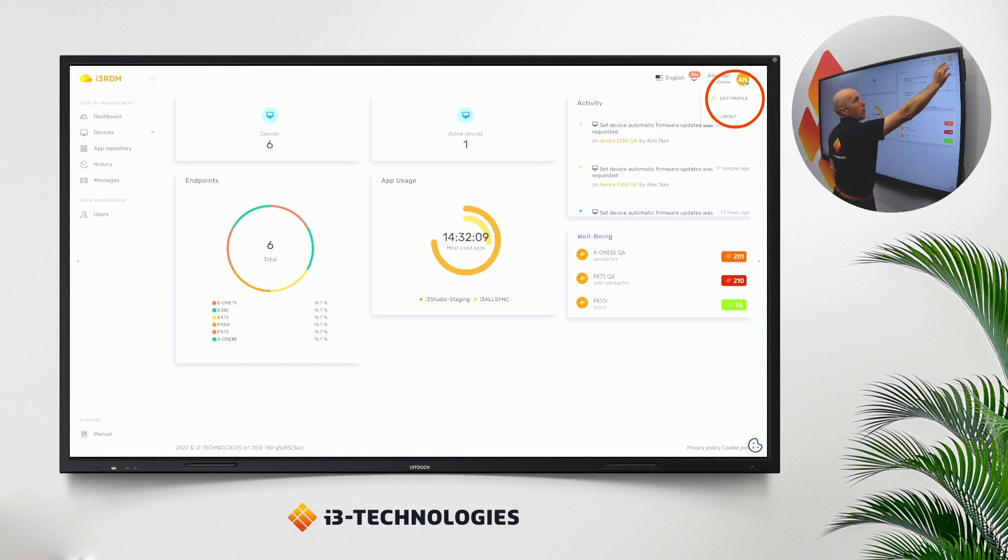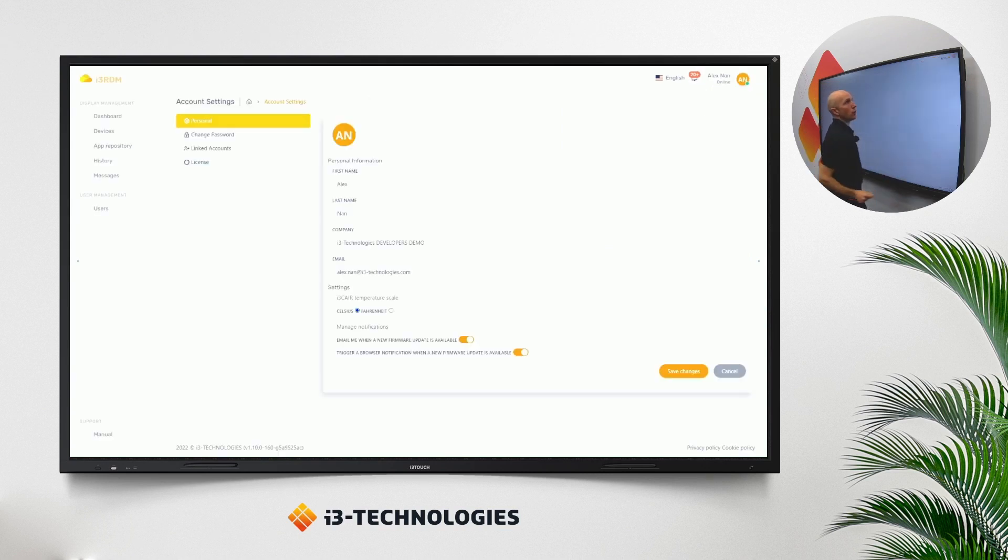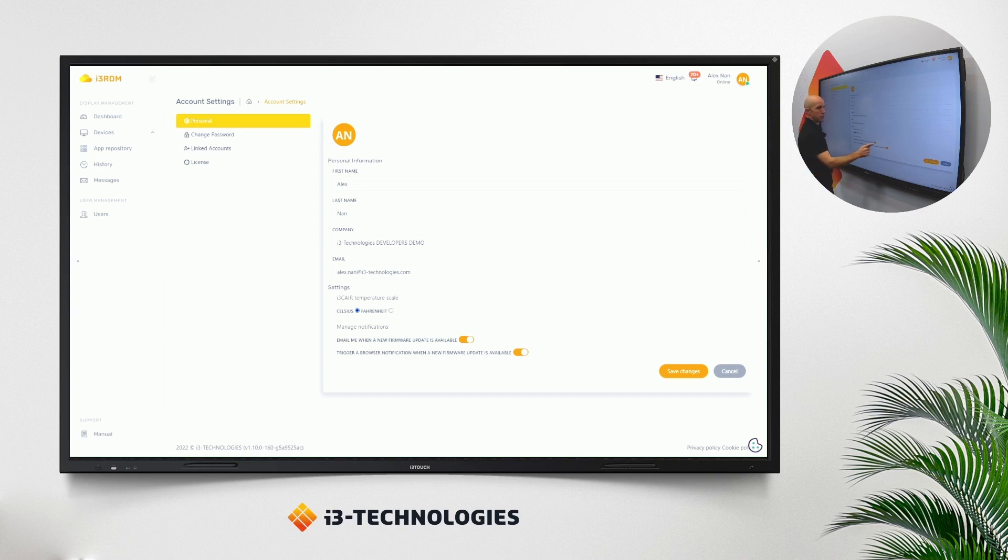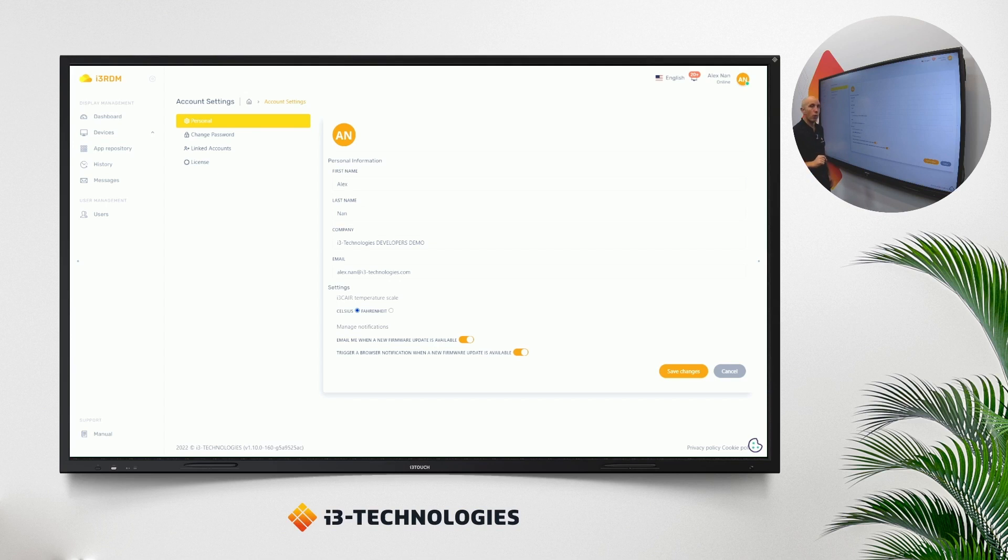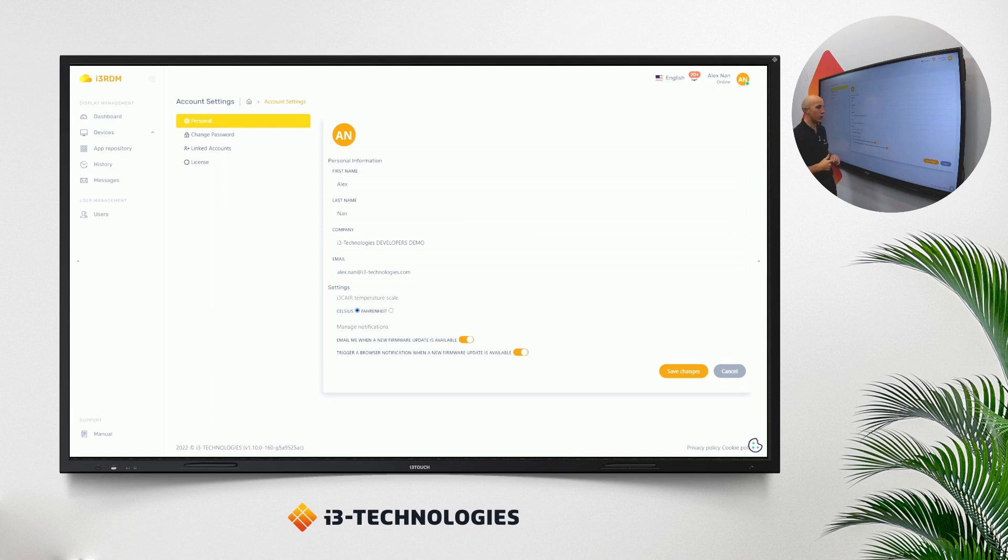From now on, if you go to your profile, you will notice that it's possible to receive notifications via email, you can activate or deactivate, or via the web browser. Both of them are quite important if you want to stay up to date about which firmwares have been uploaded to the OTA server.